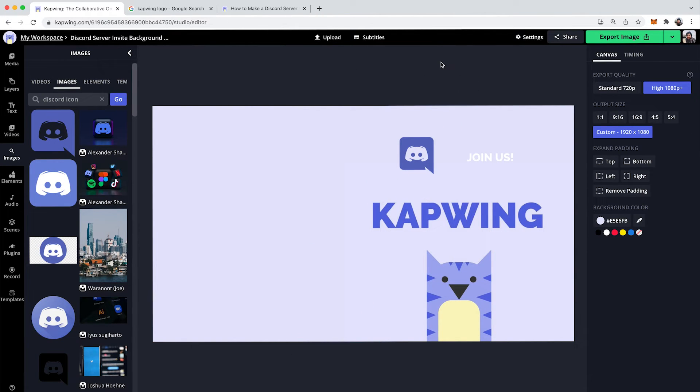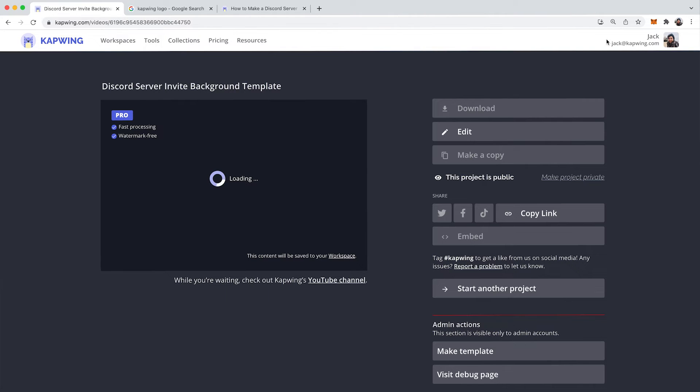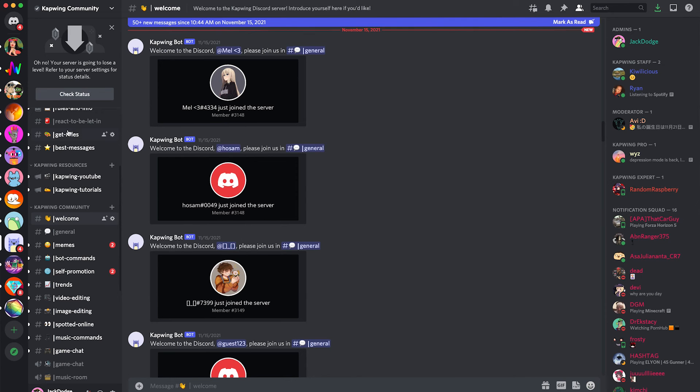But when you are happy with your invite, then what you're going to want to do is click the export image button on the top right. It should export. It should not have a watermark. If it does have the Kapwing watermark on it, just make sure that you're signed in. It's completely free, but it'll make it so that it doesn't have a watermark. So then once you have downloaded the asset...